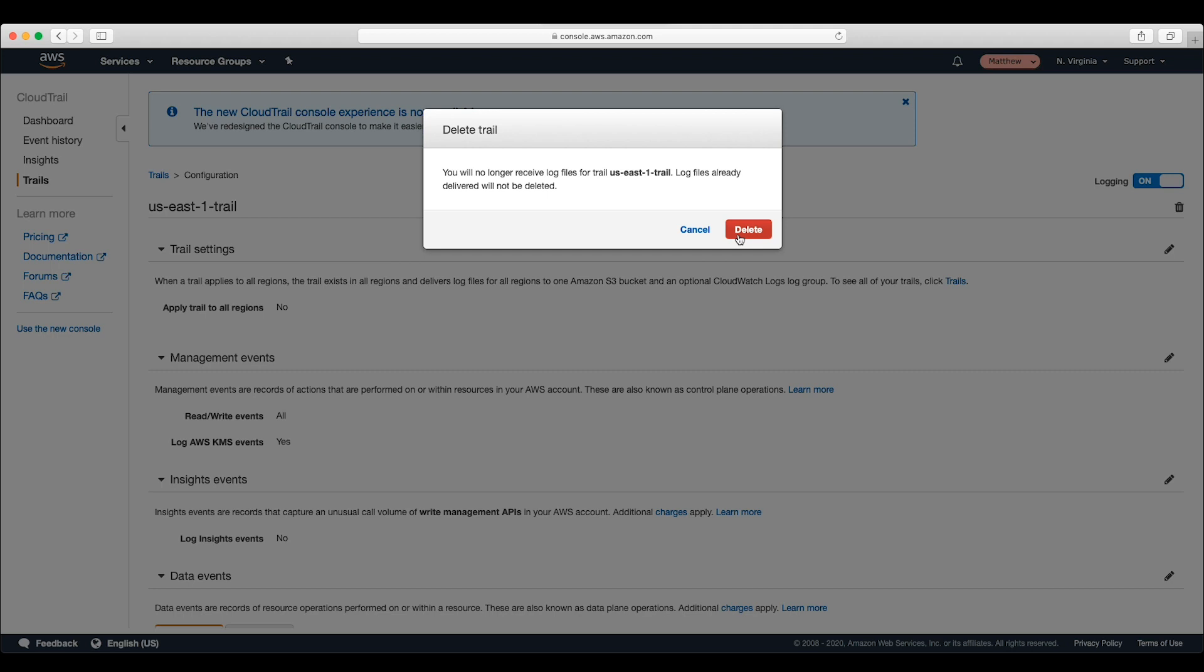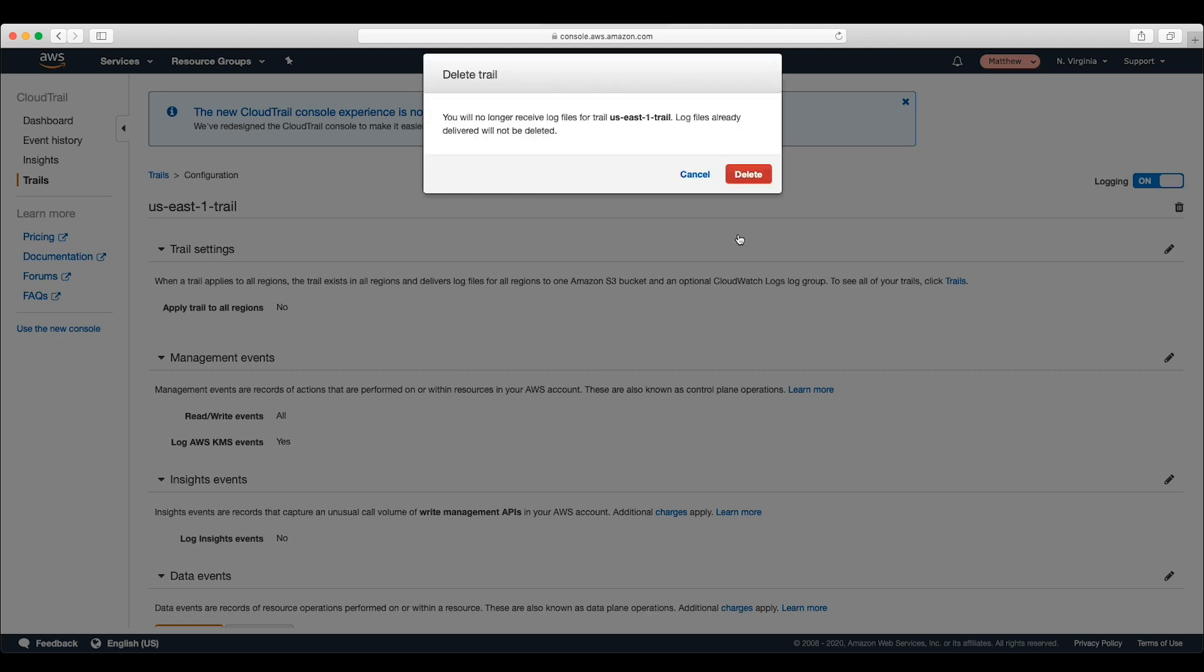Once the trail is deleted, it will no longer be recording events and that means you will no longer be getting billed. This will lower your CloudTrail costs.